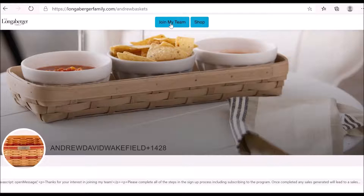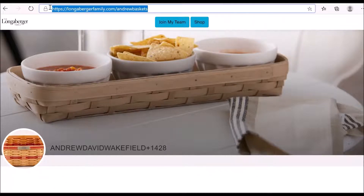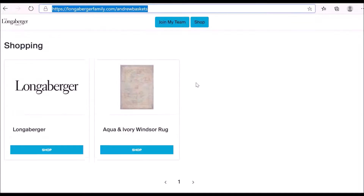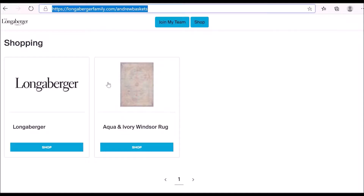Remember, if somebody introduces you to the program, make sure you find their storefront and click on the 'Join My Team' button to start that onboarding process. We also talked about creating your storefront URL — here's one I created last week — and we discussed adding products to your storefront, such as the universal product link and the Windsor rug.